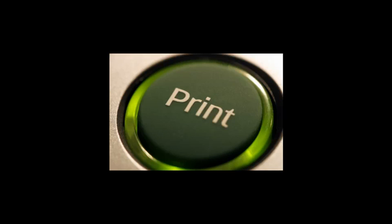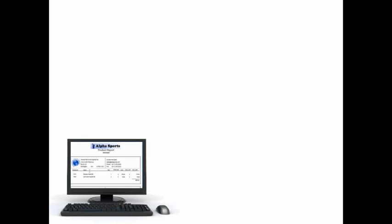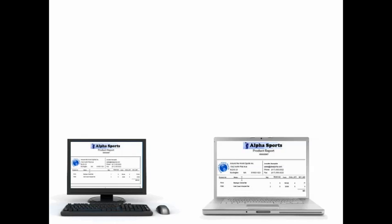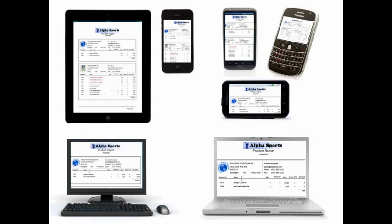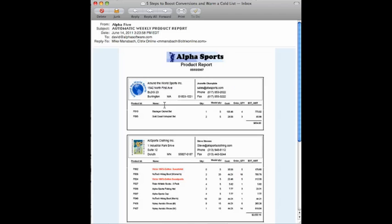They can be delivered via email, they can be printed, converted to PDF, or simply displayed on the screen of a desktop, web, or mobile application. You can also use Alpha 5's timer function to automatically generate and email reports on a daily, weekly, or monthly basis.